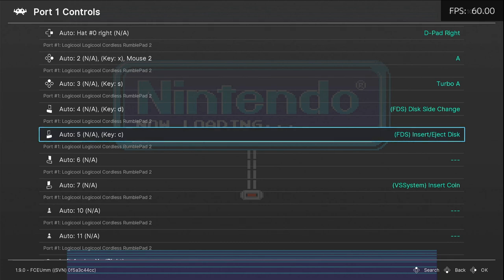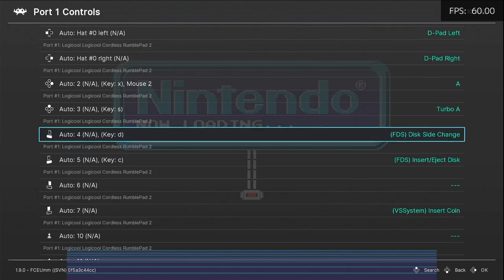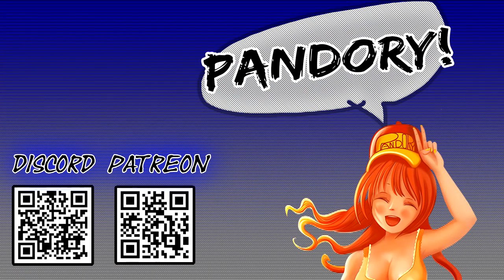And also Insert or Eject Disk. Once you're done with remapping, remember to save Content Directory Remap, and then you can exit out.